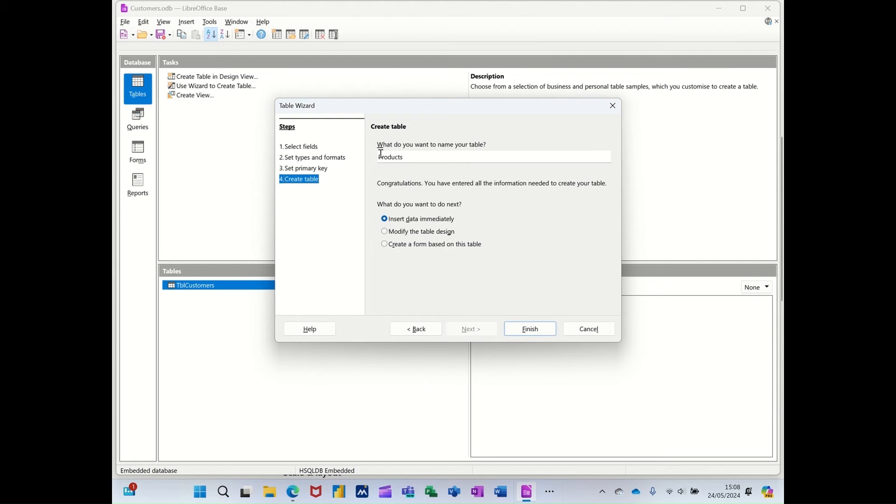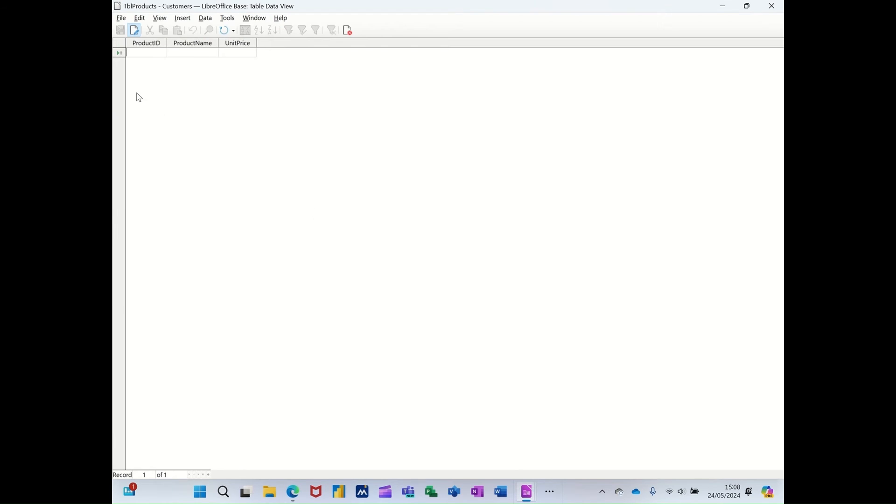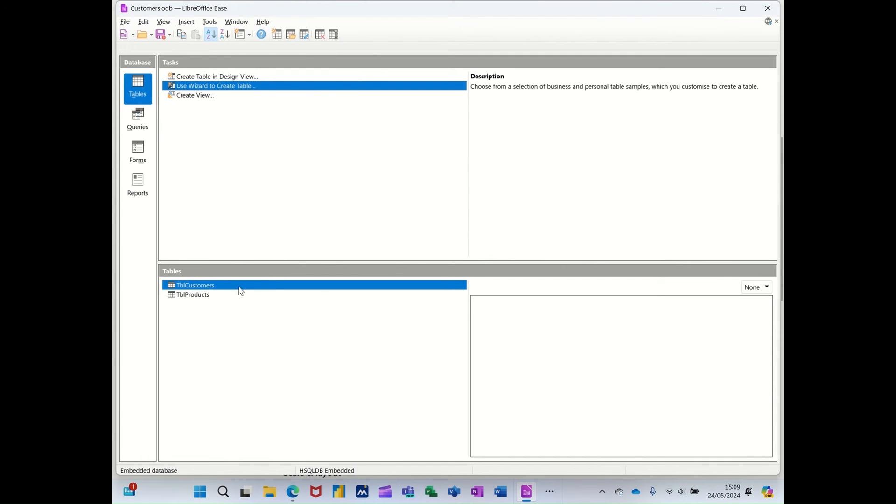And then I'll call it TBL products. And then finish. And that'll create my little table. Now, when I look at that, that's not got auto number on there. So I'm just going to close it for a second and go into edit it.